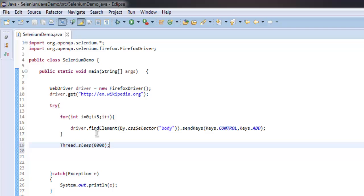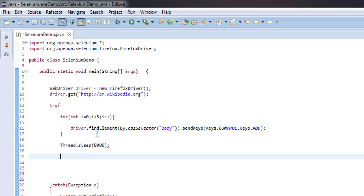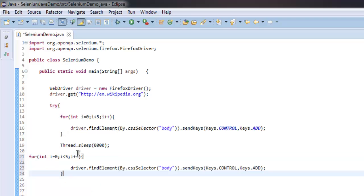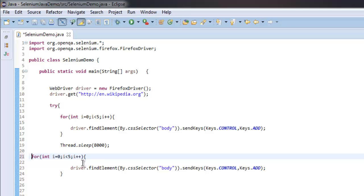And then we will repeat this loop for zoom out. So in case of zoom out, all we have to do is we have to change this code to Keys.SUBTRACT instead of add.